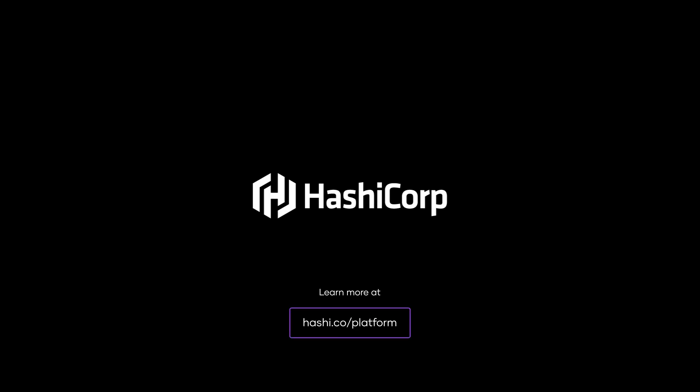Learn more about how to leverage the benefits of platform teams within your organization at hashi.co.platform.